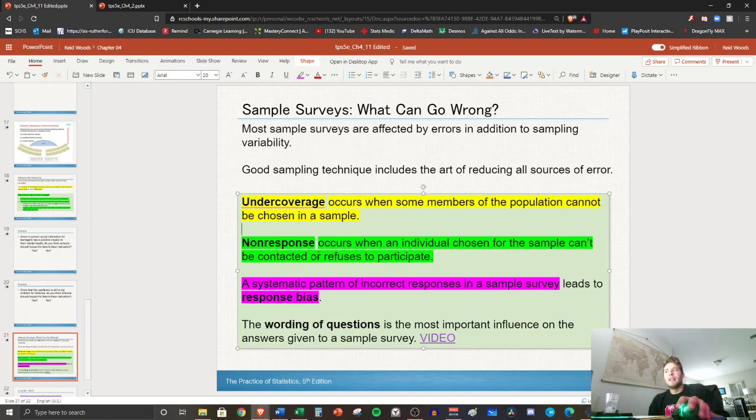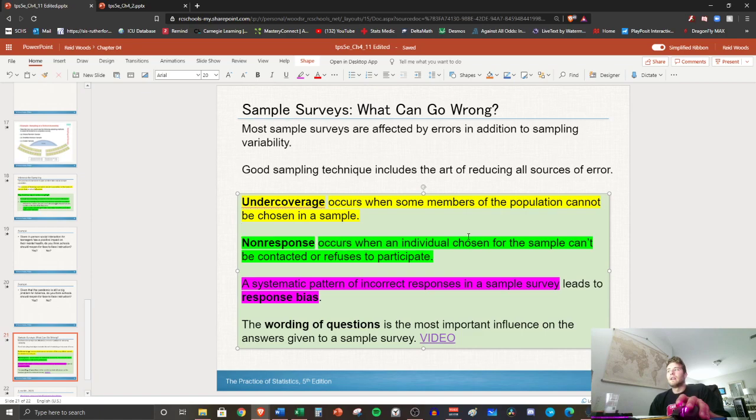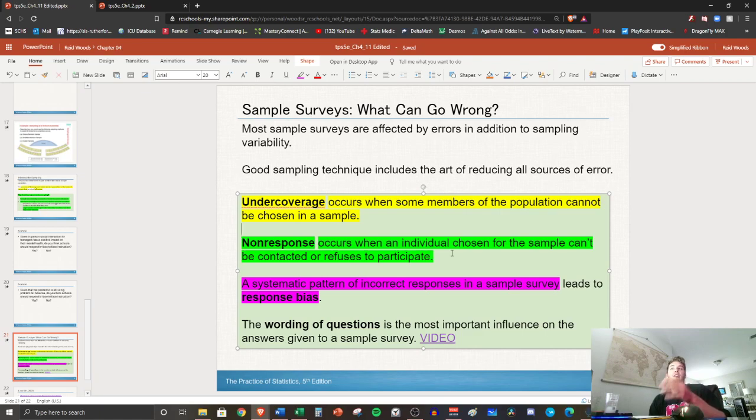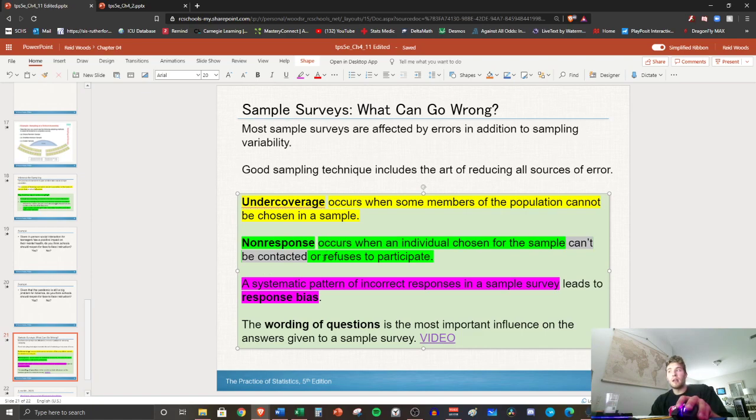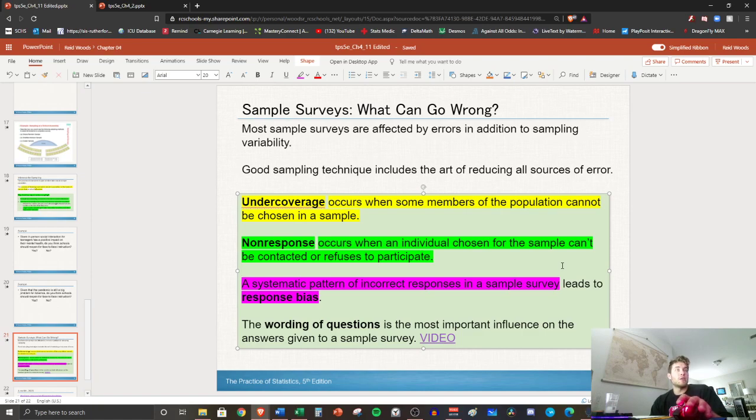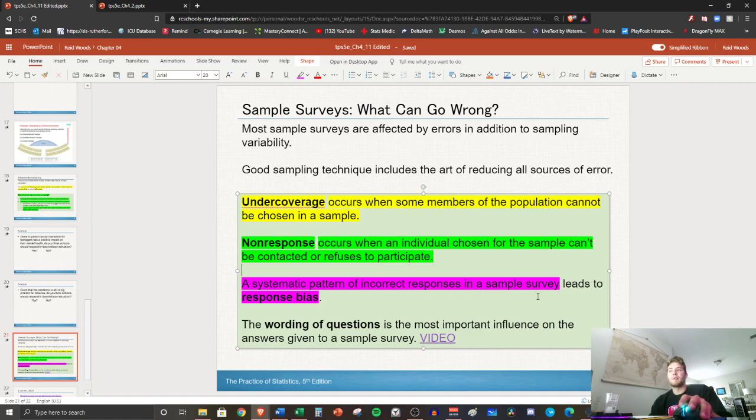Next, non-response occurs when an individual chosen for the sample can't be contacted or refuses to participate. So I'll pause for you to write that down. So non-response: let's say I go to the lunchroom and I have, I've changed my population. I just want students that are face-to-face learners. So I go in there and maybe we can't get some students because they're absent that day for second lunch, or I start talking to students and they just straight up don't want to talk to me or give me information about their opinion. So that would be non-response.